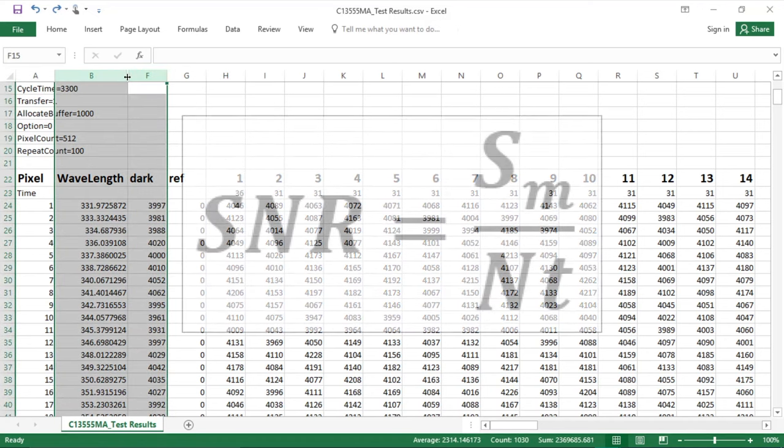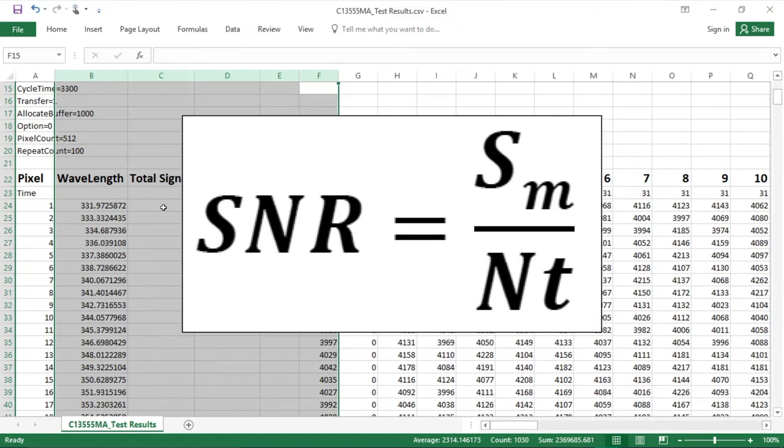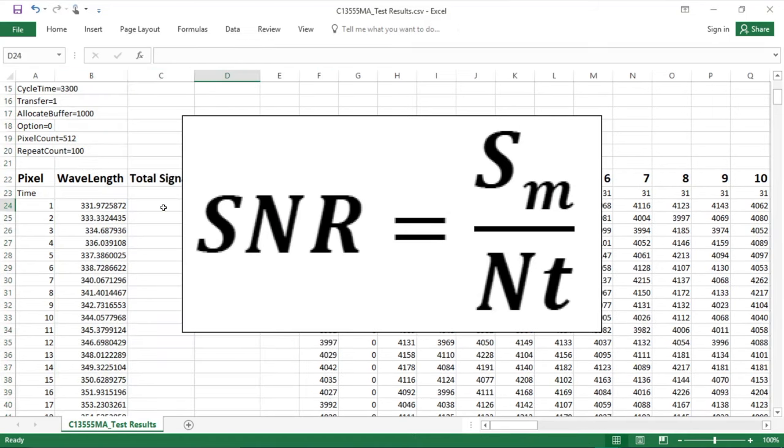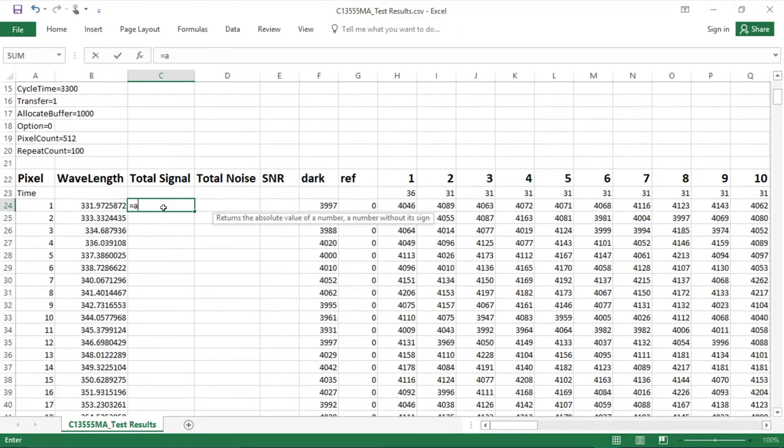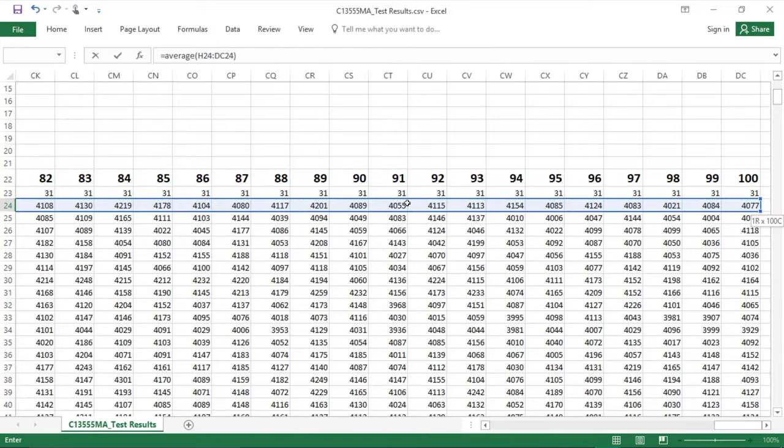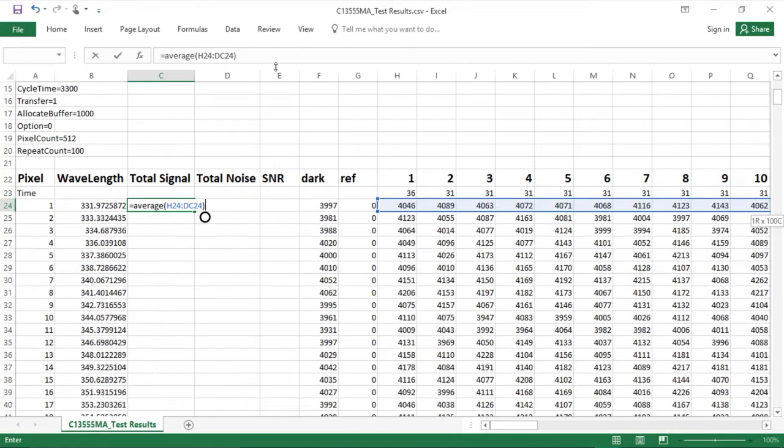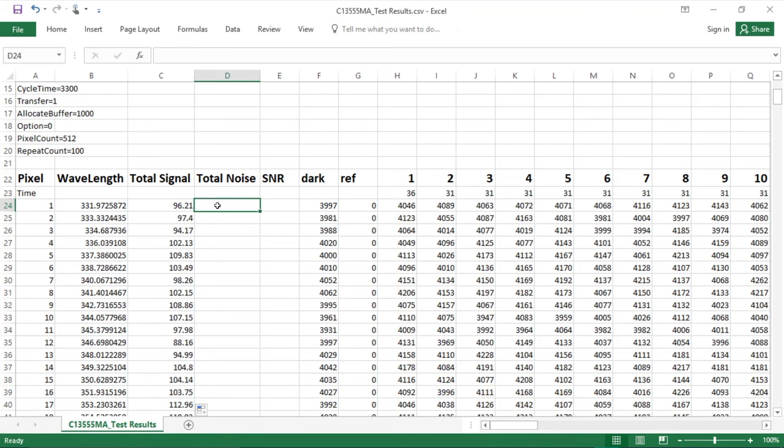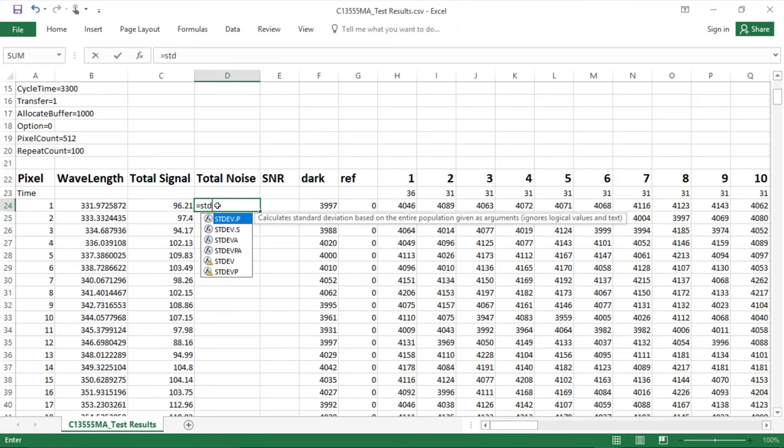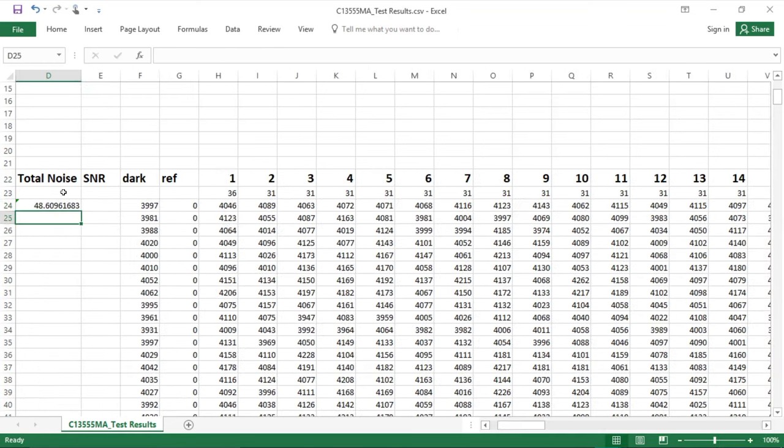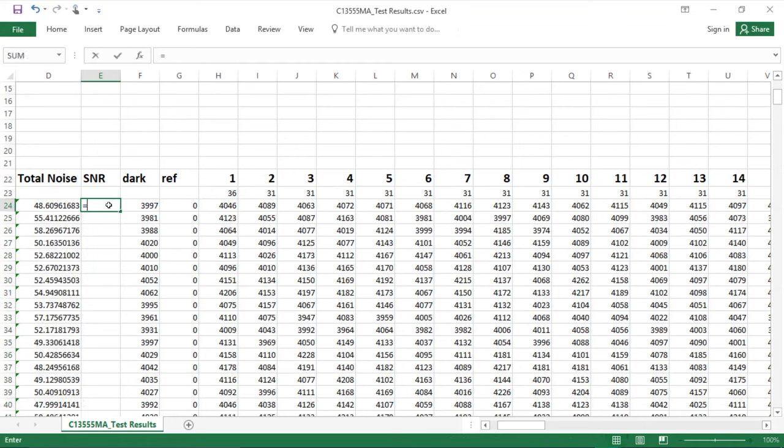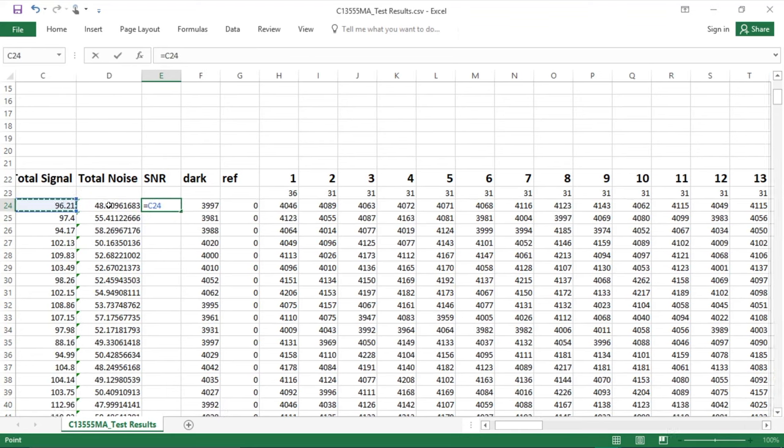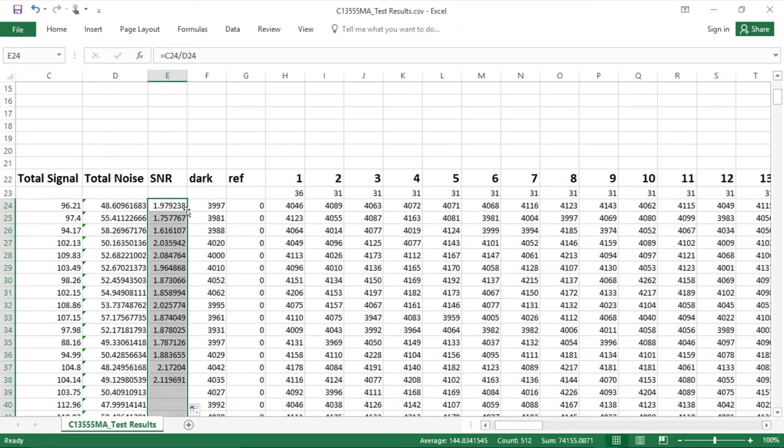So to calculate SNR, we'll recall that SNR equals total signal divided by total noise. To calculate the total signal, we'll take the average across all 100 light measurement scans. From this average, we'll take the dark noise and subtract it out. We'll then apply this across all of the wavelengths. For the total noise, we'll take the standard deviation across all 100 light measurement scans. And just as before, apply this across all of the wavelengths. Now to calculate SNR, all we need to do is simply take the total signal and divide the total noise. And apply this again across all of the wavelengths.